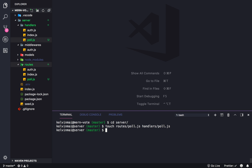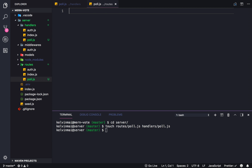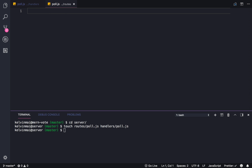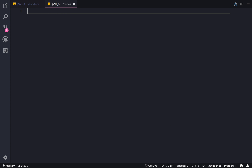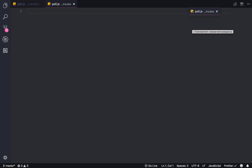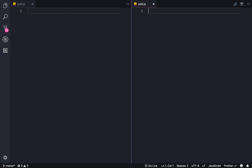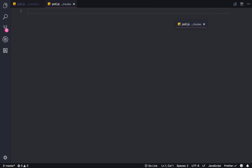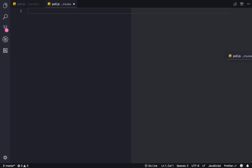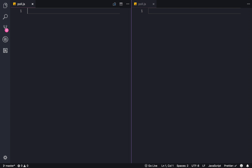There we go. I'm gonna have both of them open. On the right is gonna be our routes, and on the left is gonna be our handlers.